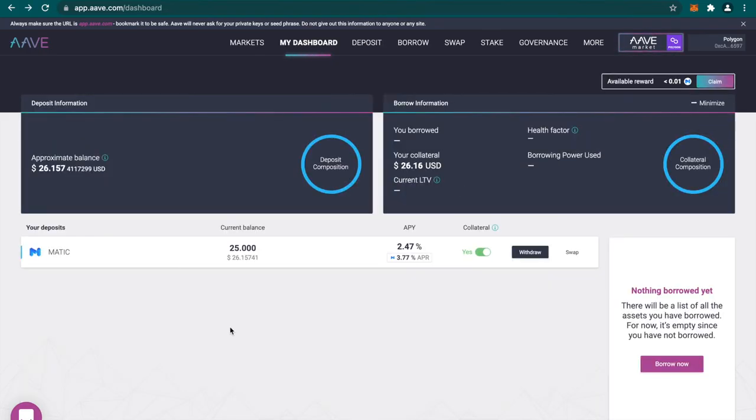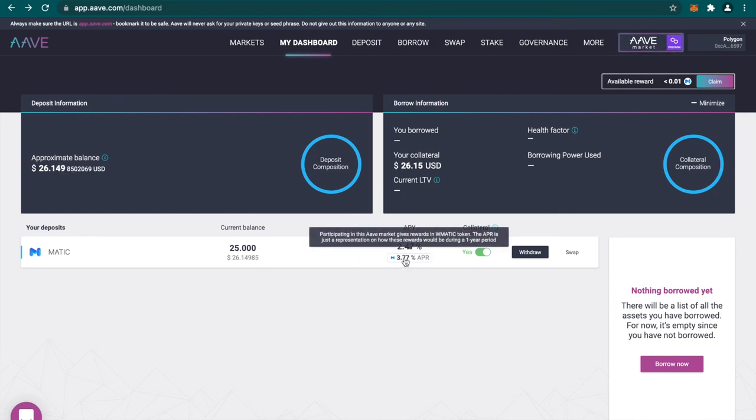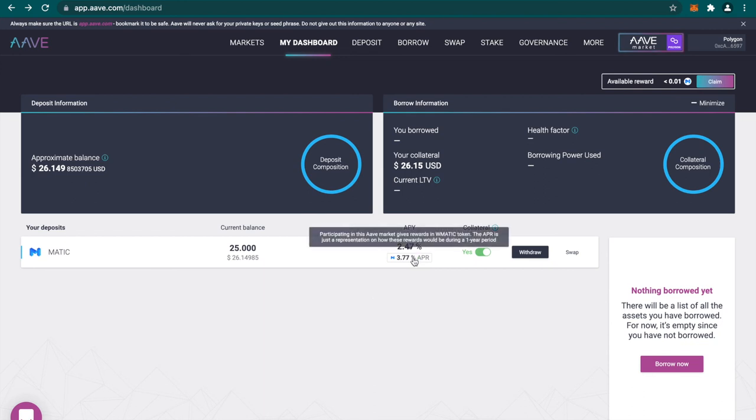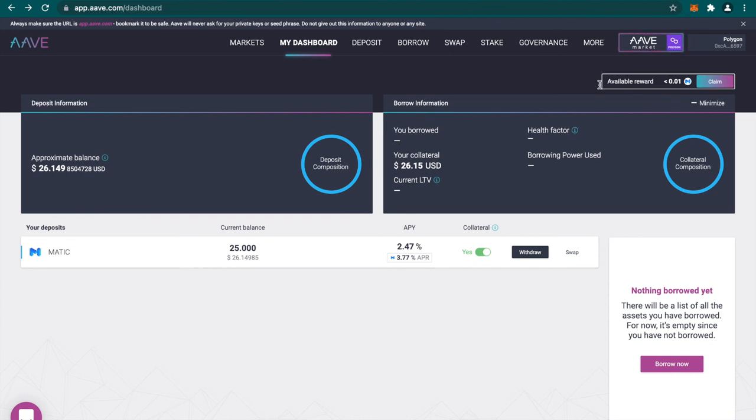As you can see I have 25 Matic deposited on the platform which is around 26 dollars at this point of time. You can see I'll be earning 2.47% interest on it and also I'll be earning 3.77% Matic tokens which is great. For depositing on this platform basically Matic is giving out certain tokens for using this platform which is great and this is how you can claim those rewards of Matic tokens by clicking on this claim. This is how you can use this as collateral and borrow.